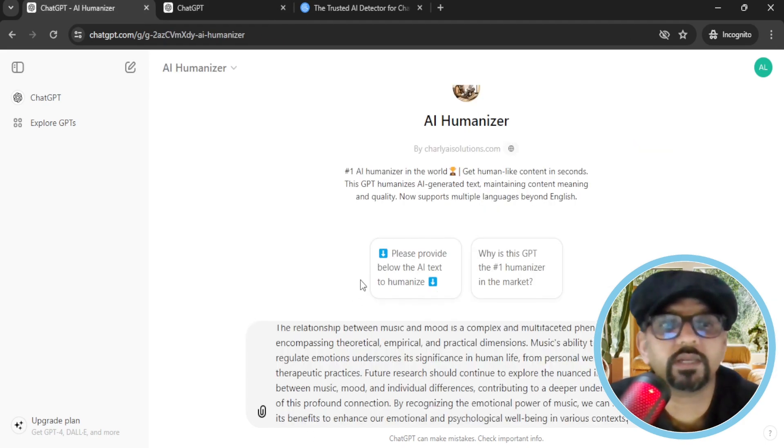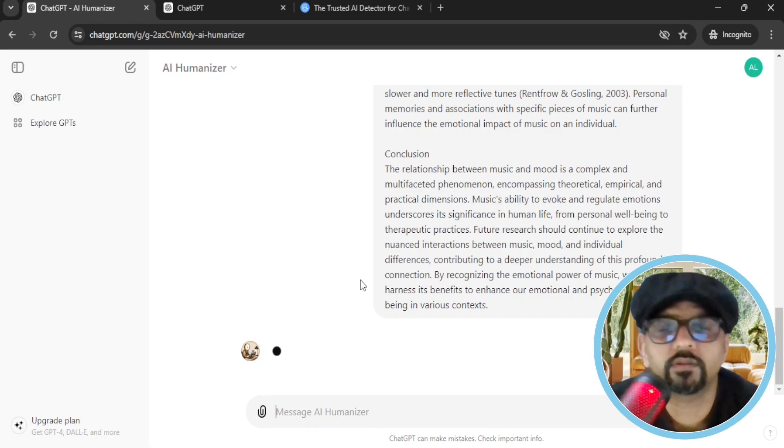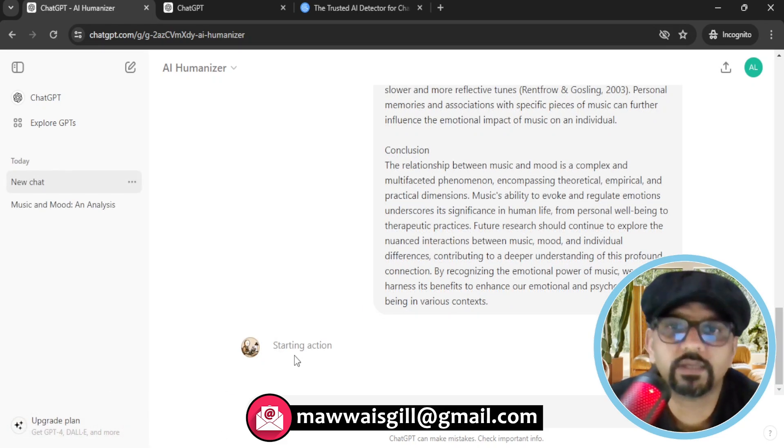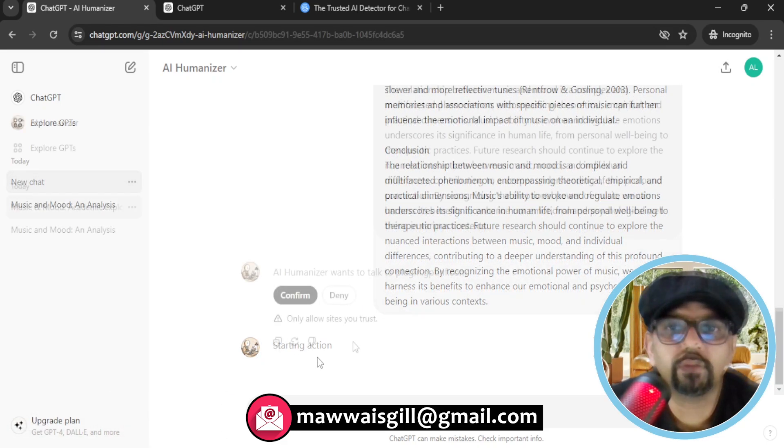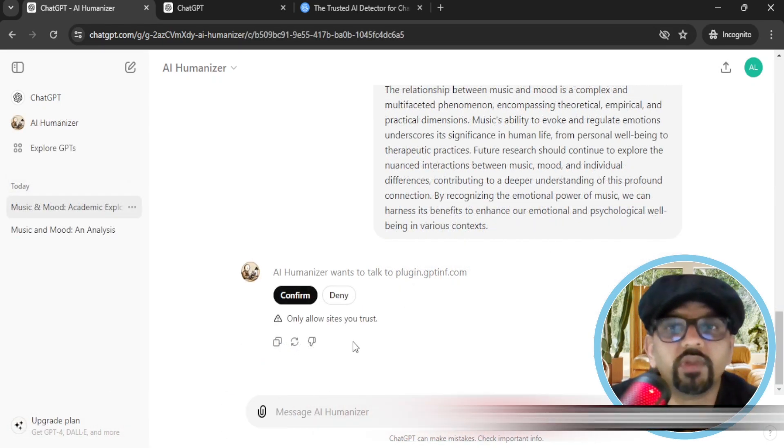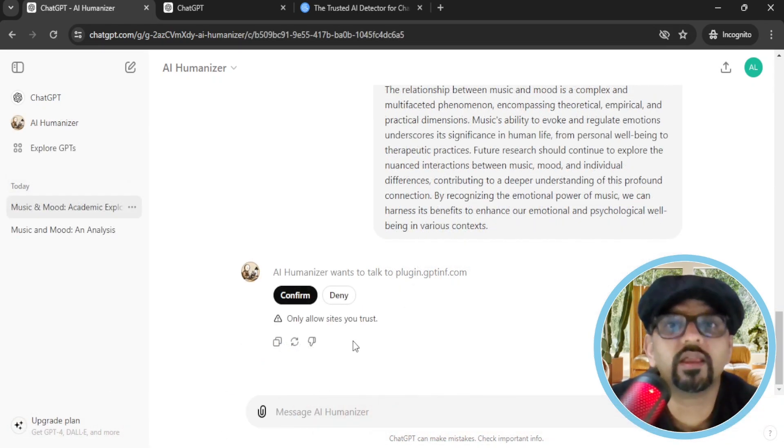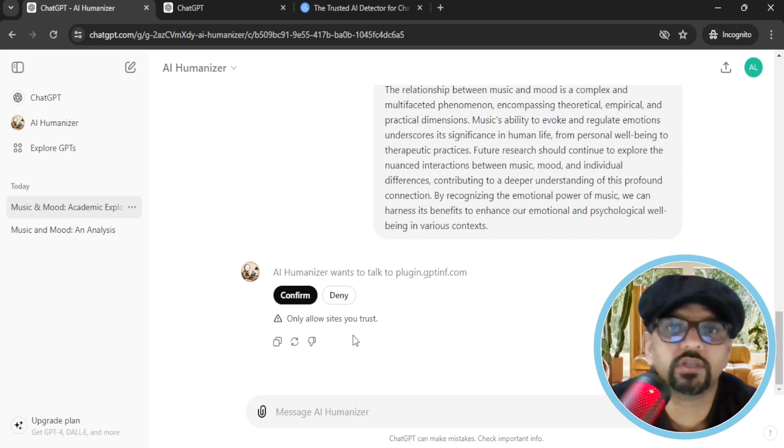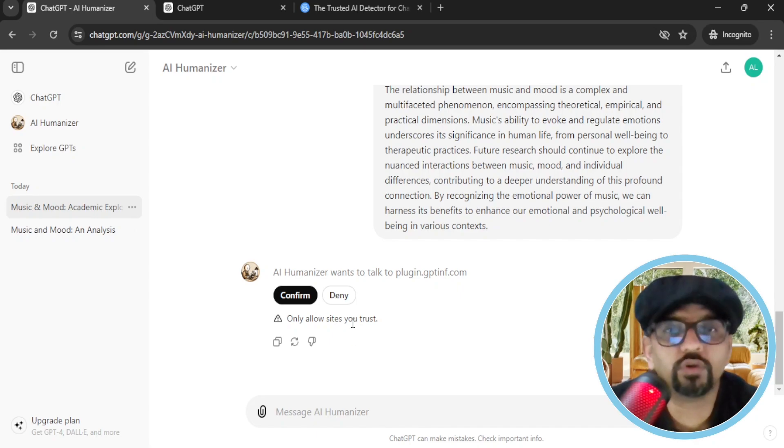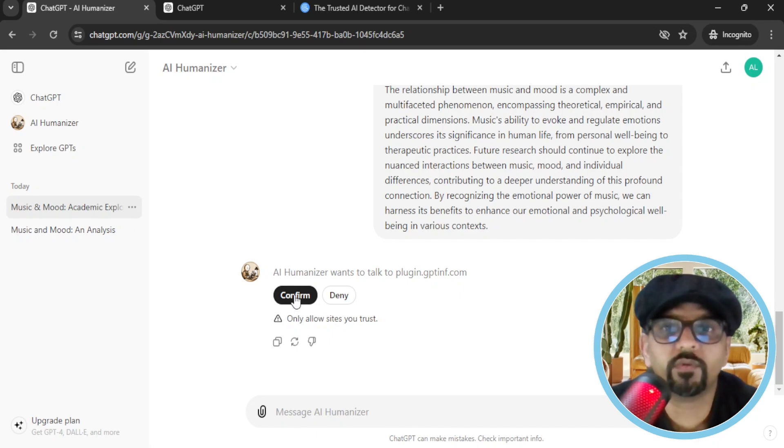No prompt, just enter. Okay, starting action. We need to give AI humanizer access to talk to plugin.gtinf.com. So we need to confirm a request first. Hit confirm.